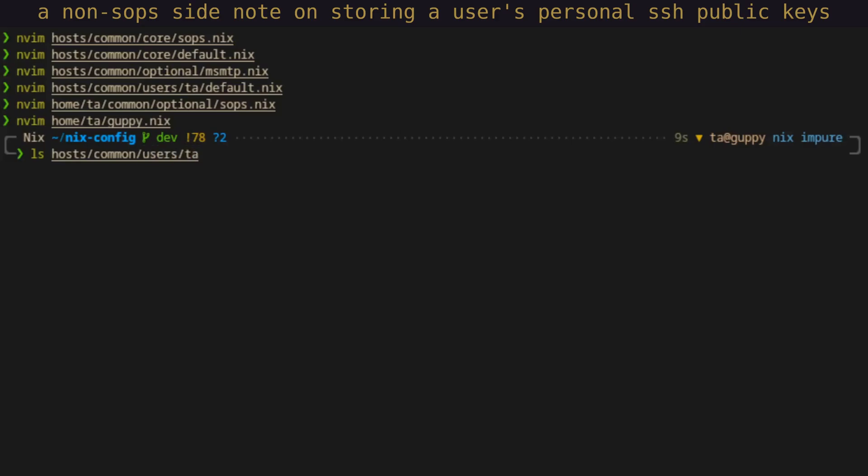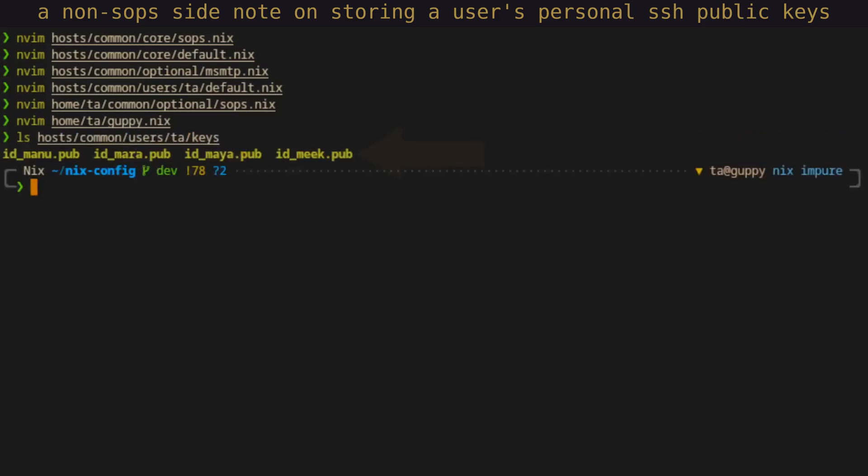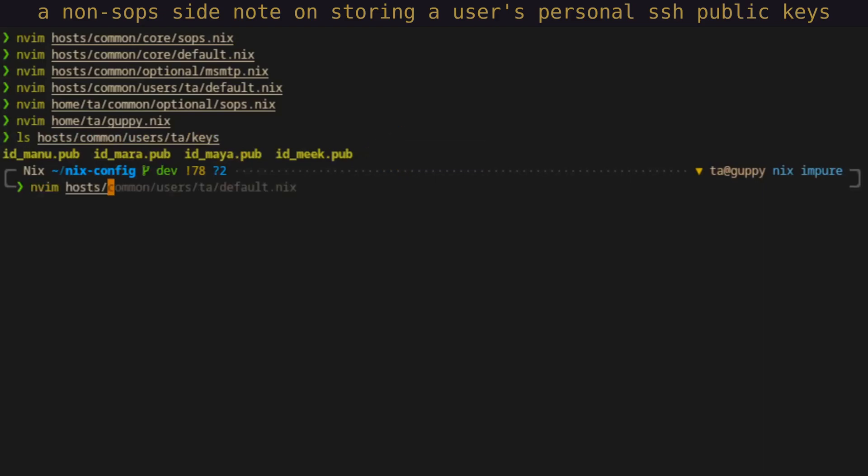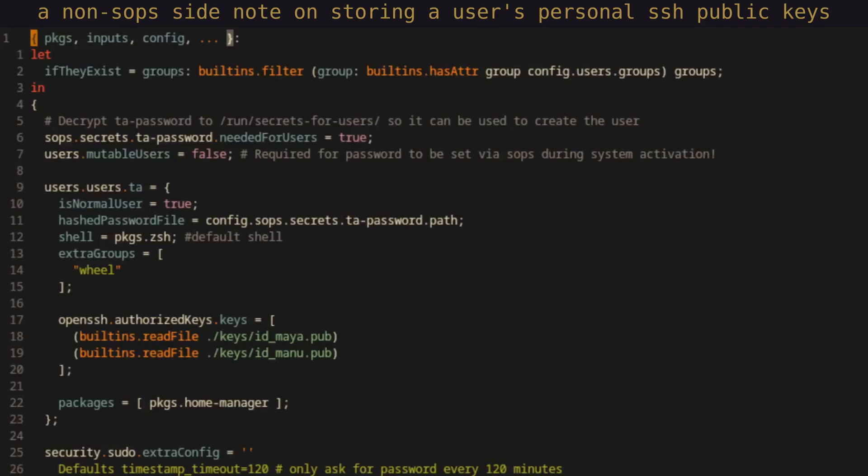To automatically do this, I store the public SSH keys plainly in the Nix config along with the host level user config. Then those public keys are programmatically added to the user's authorized_keys file.